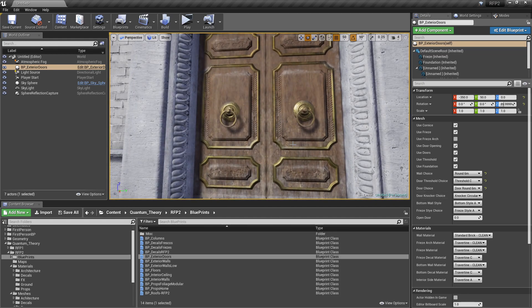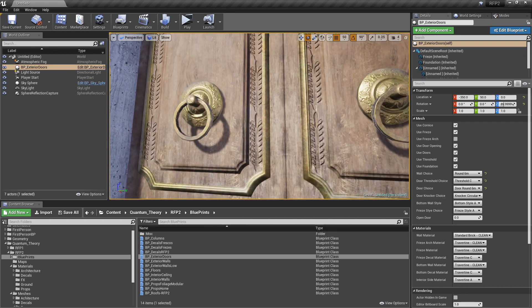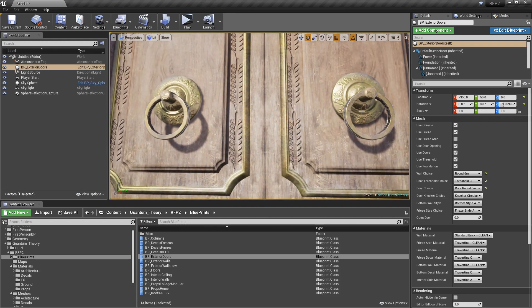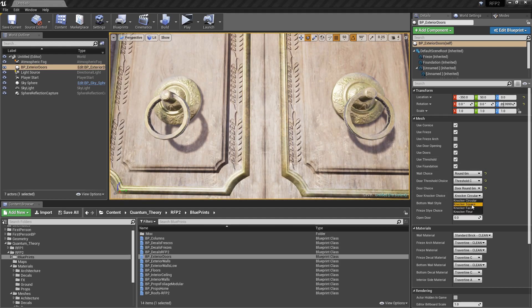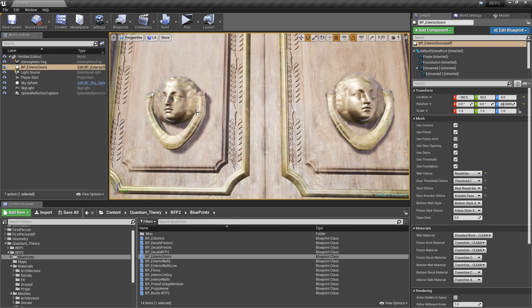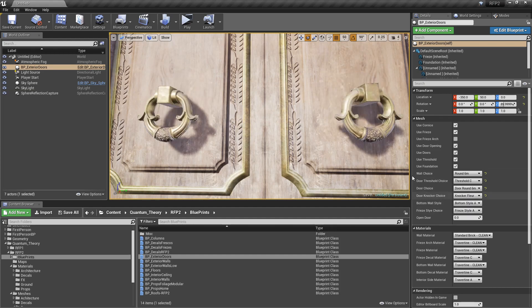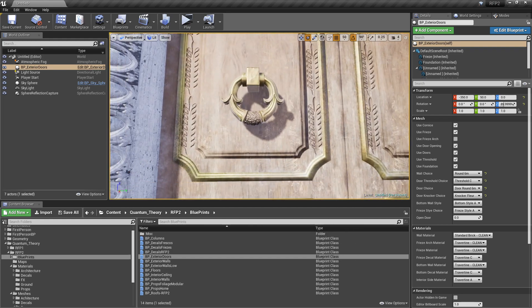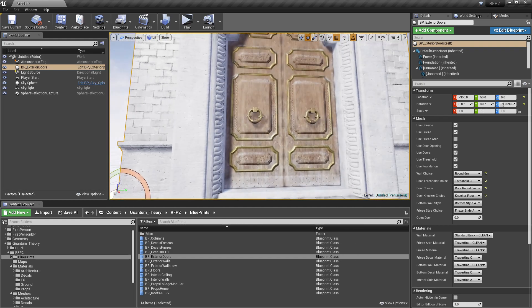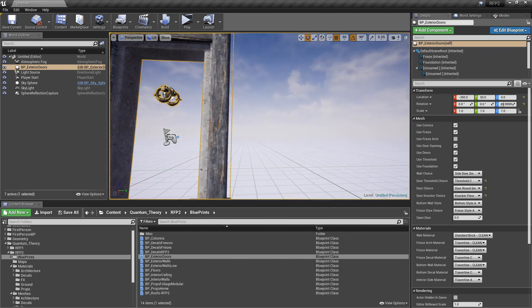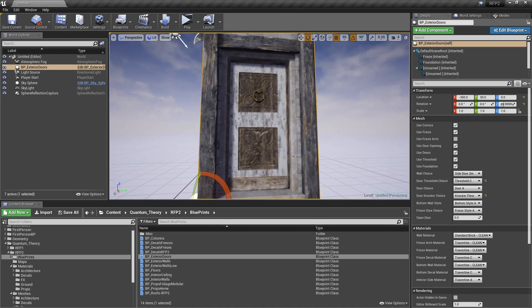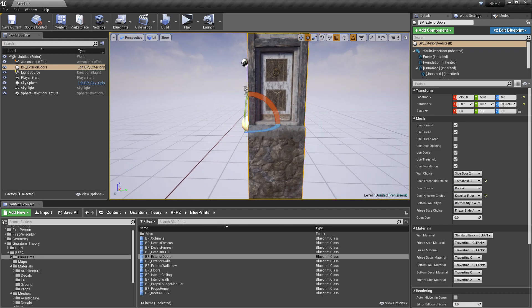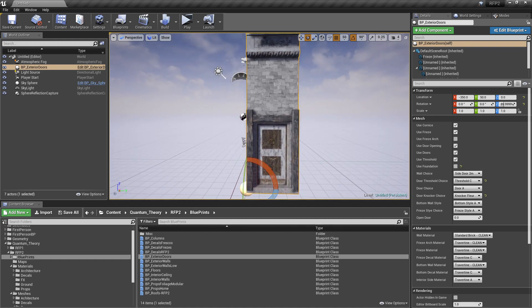Now, what's also cool is every door has brass knockers applied to them. And we can change that. We have circular ones. We have square, which looks nice. We have a face. And we have more of a fleur pattern. I like those. And I'm going to go back to a 2 meter door. And let's pick our door A. Cool.